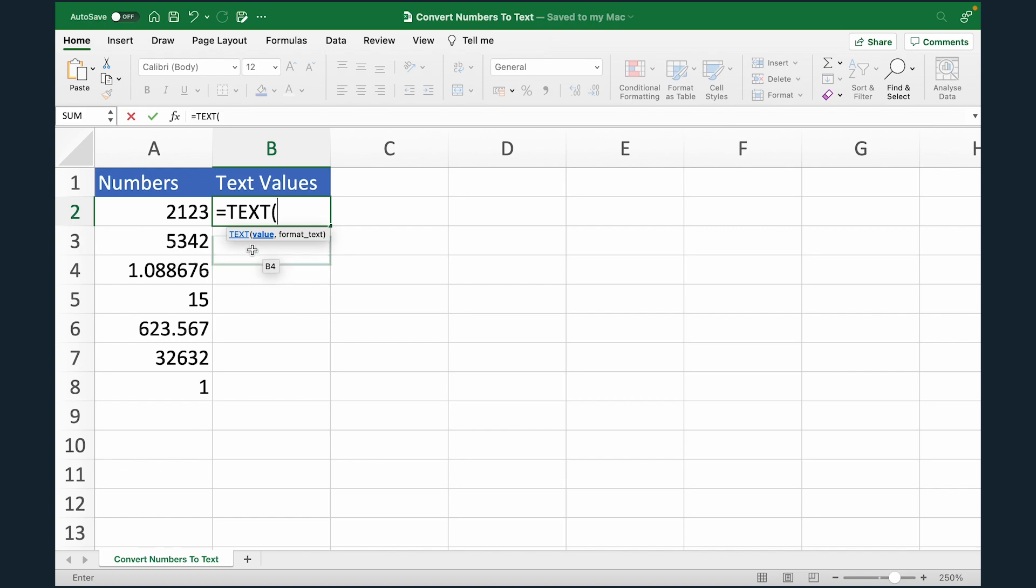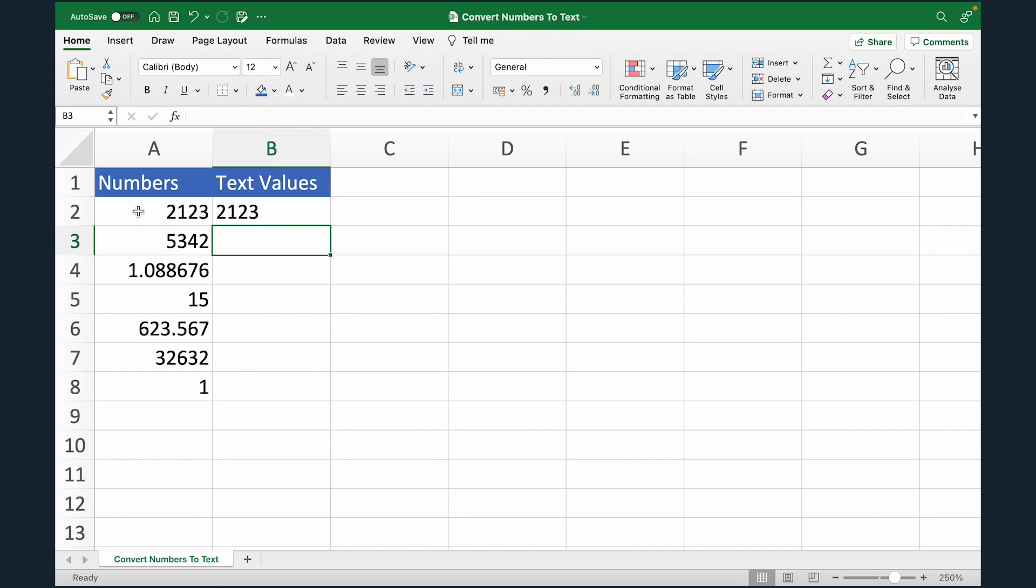In the first argument we'll select cell A2 comma. Now in format, I'm going to open quotes, type zero, close the quotes. This means I'm telling Excel that there is no specific format to be used and just convert this value to text, close the bracket and hit enter.